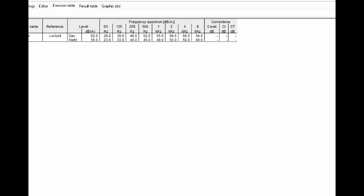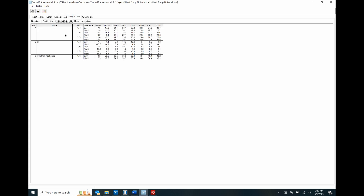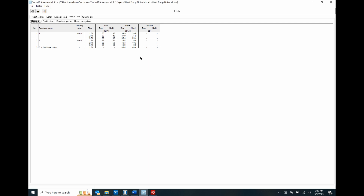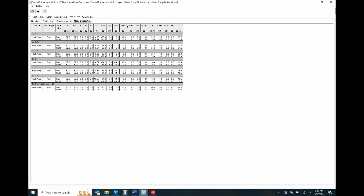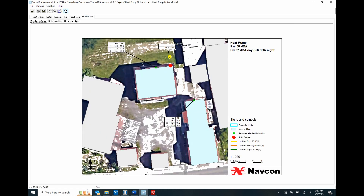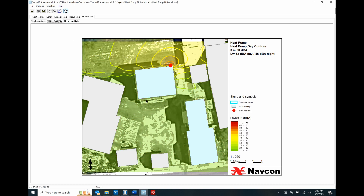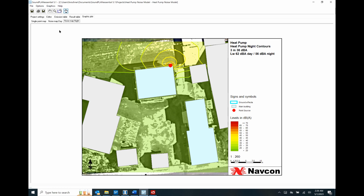Here we have the result tables with the spectral contribution and the overall receiver contribution. Nighttime at the closest receptor is below 34 decibels. At the one-meter reference receptor next to the heat pump it's 40 decibels. We can also look at the mean propagation — the overall corrections from the sound power based on distance, and based on ground: ADIV for divergence, ground-barrier effects, and so on. Finally, the graphic plots show the tables for the different receivers, the daytime contours and the nighttime contours — a very nice planning tool to visualize that noise levels are fairly negligible and below 40 decibels at nighttime.